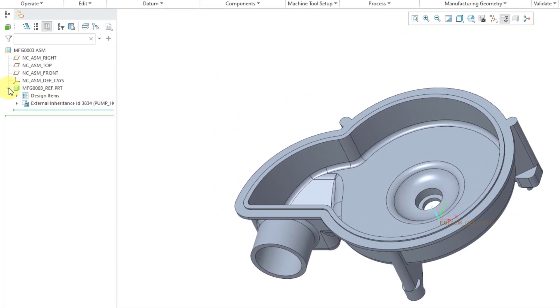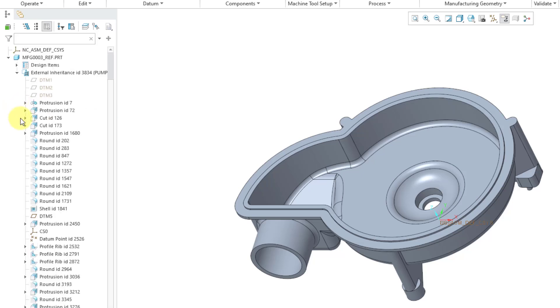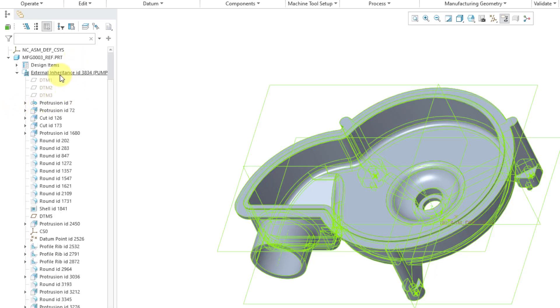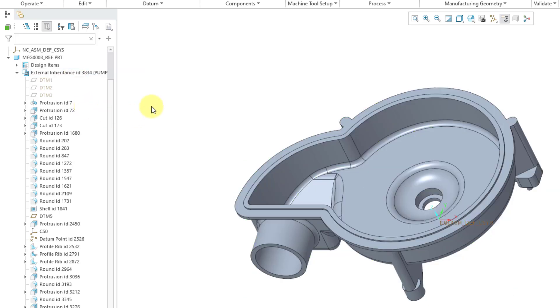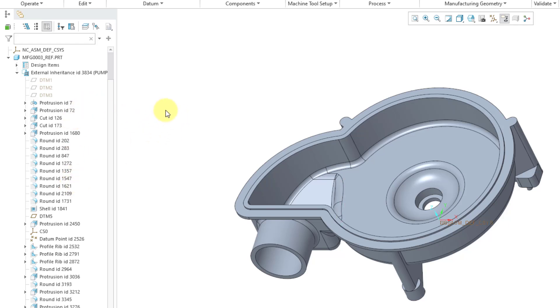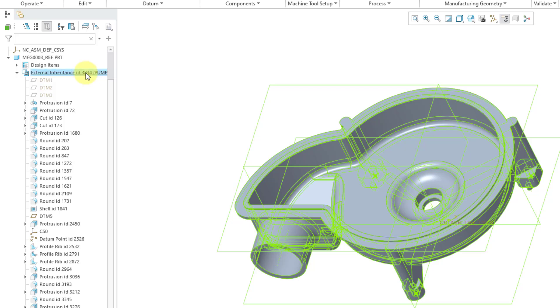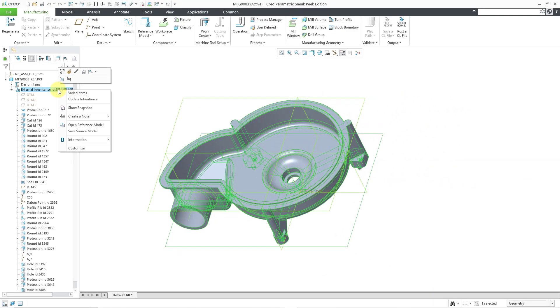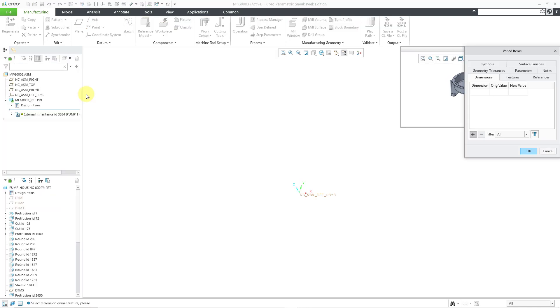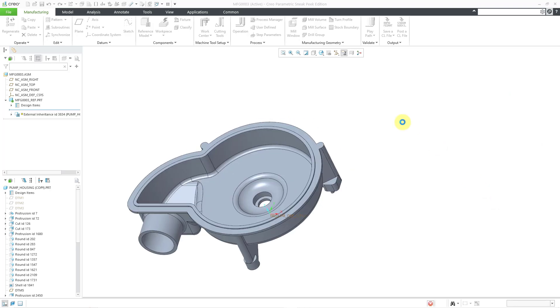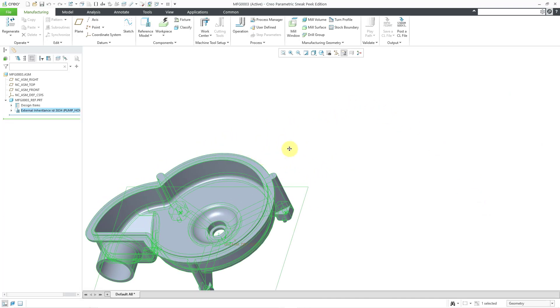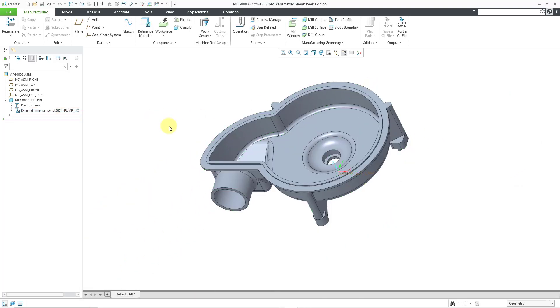Now when I take a look at the model tree, here we have an external inheritance feature where we can see all the different features that belong to the original reference model. The nice thing about inheritance is that you can make changes from the original design model. For example, let's say I wanted to manufacture with a different diameter of this hole, or maybe there was some other feature that I didn't want to machine in my NC model. I could suppress those different features. I have a bunch of videos on inheritance that explains how that works. If I right mouse click on it, we can go to varied items, which shows you or allows you to select which items you want to change from the original reference model to this reference model.